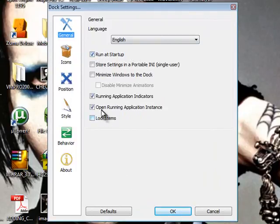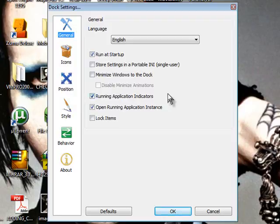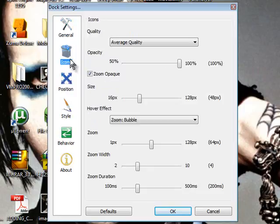Here are the settings I made for mine. I recommend you do them for yours too because these are the best settings. Check run at startup, running application indicator, and open running application instance. I recommend you do those.